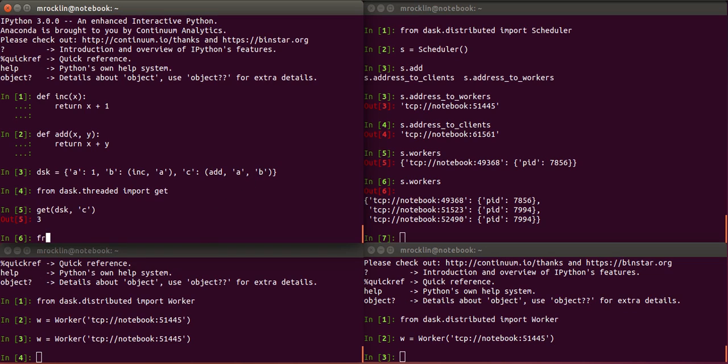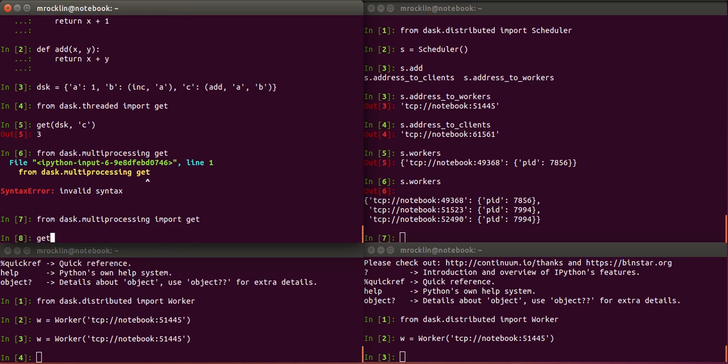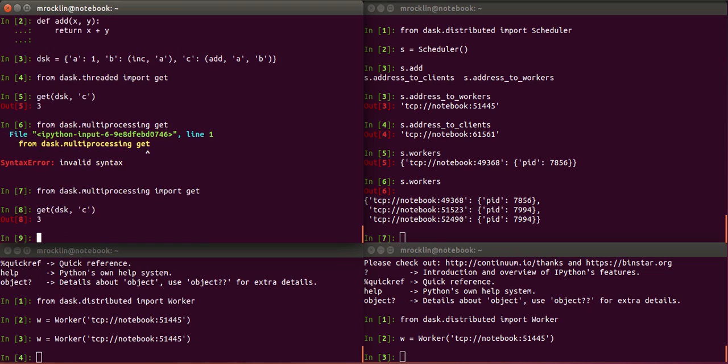But we can do this also with processes rather than threads. And we get back the same result. So the schedulers should all give the same result, but might have different performance guarantees.